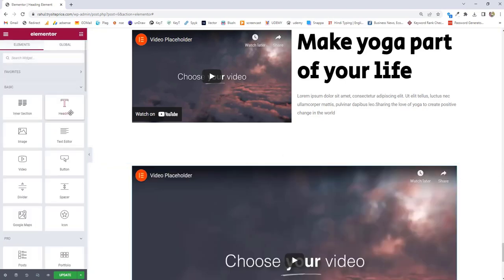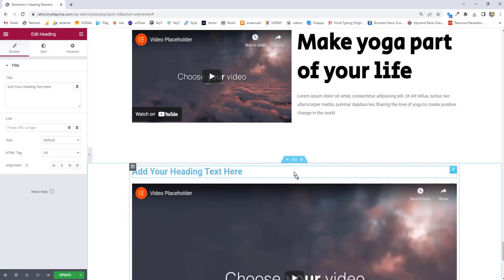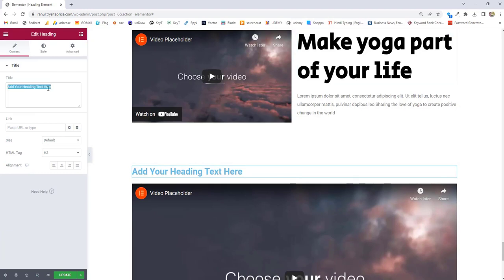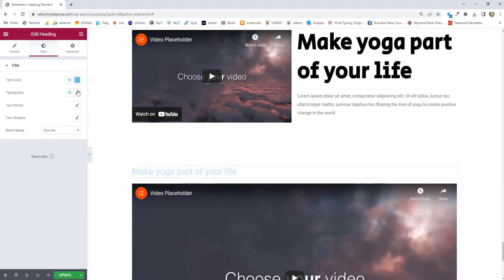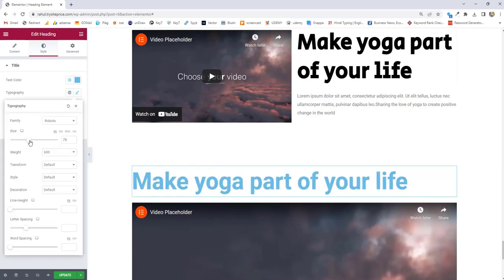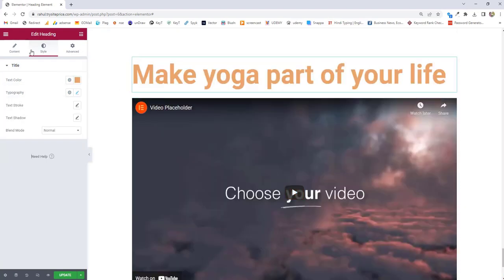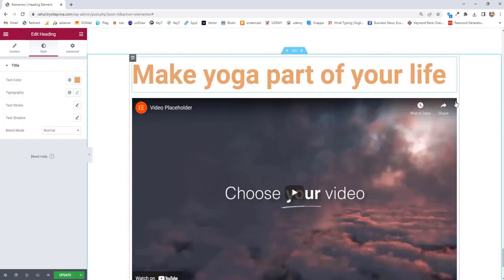You can go back and add some headings to your video. I'm going to add this heading and I'm going to increase the size of my text and change the color. And now let's come back to the video section.